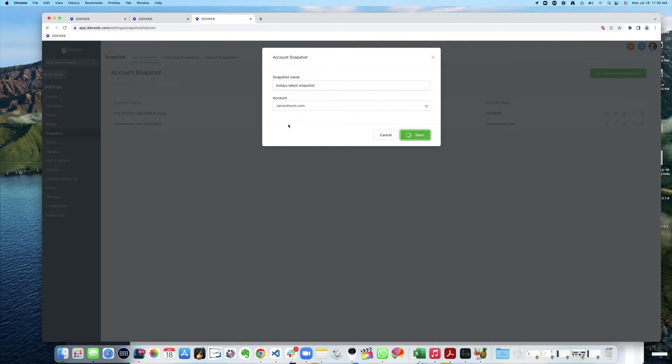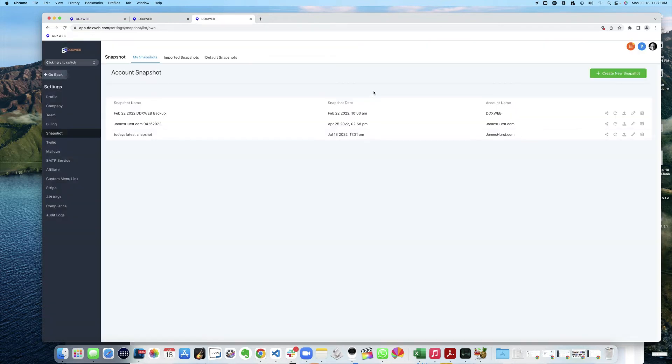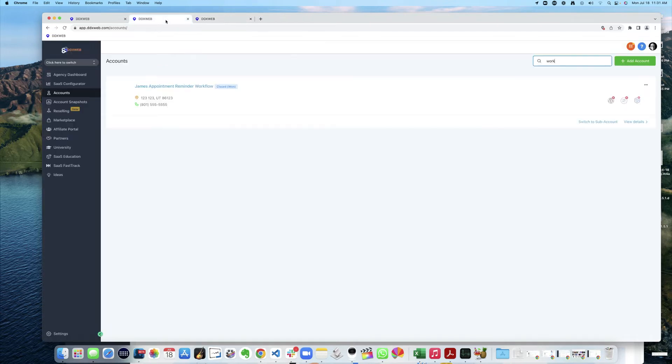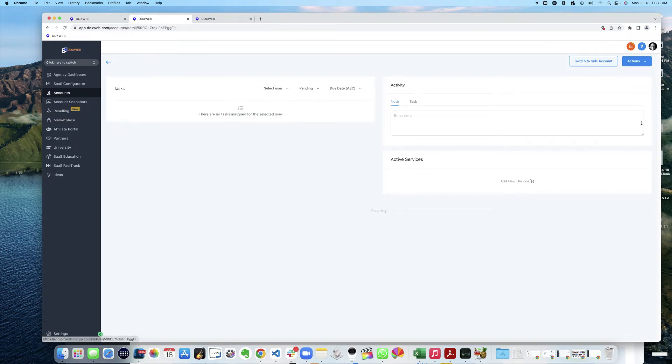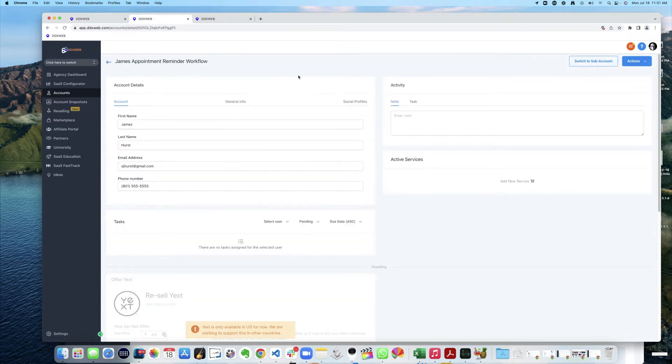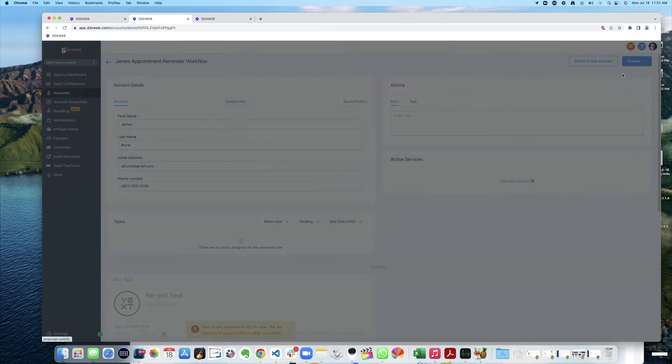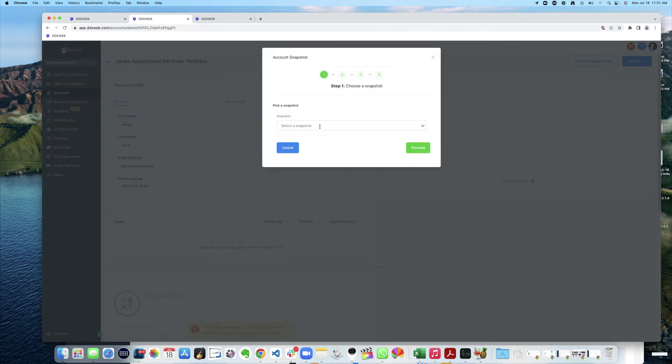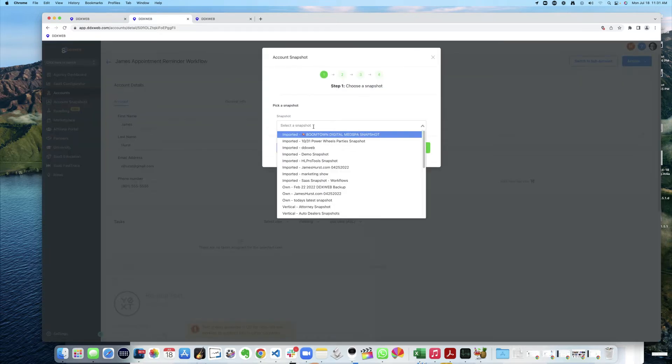What I'm going to do now is load into that sub account. So there it is right there, today's latest snapshot. What I'm going to do now is I'm going to come into here, james appointment reminder workflow, view details. Now I'm inside of here and I'm going to load a snapshot.